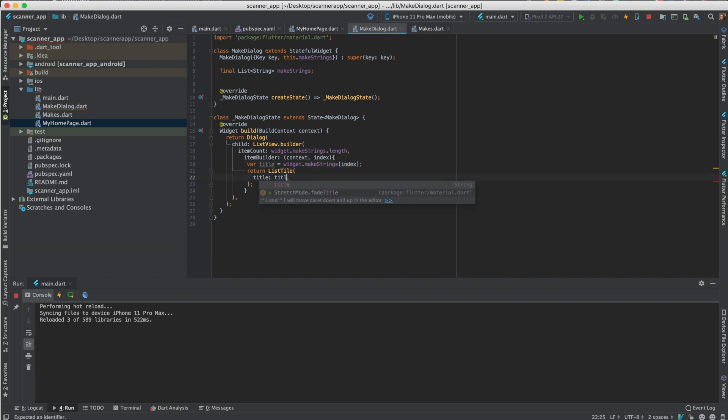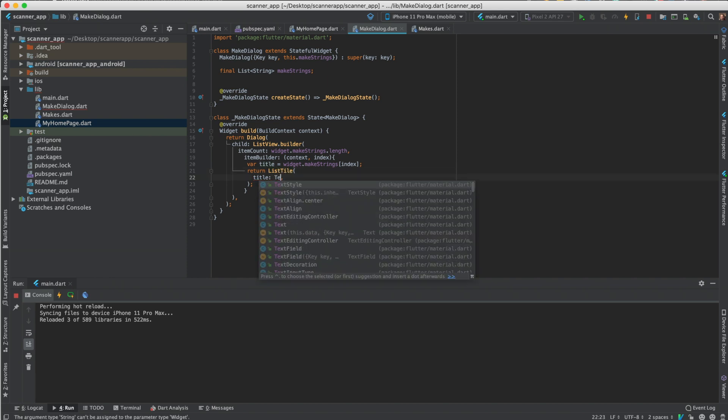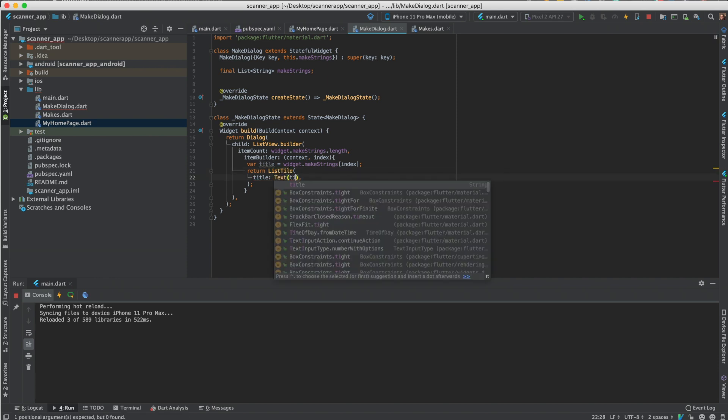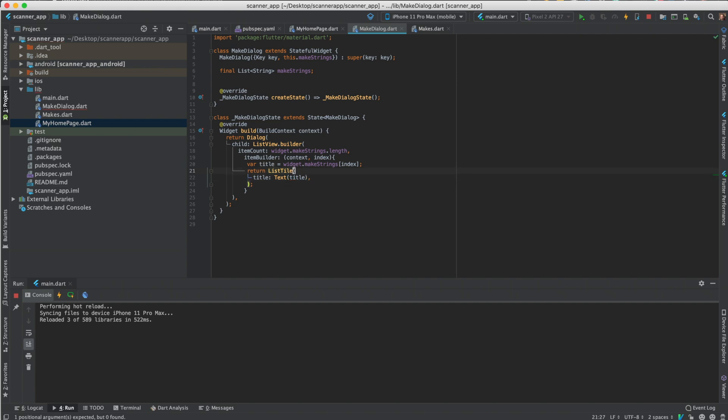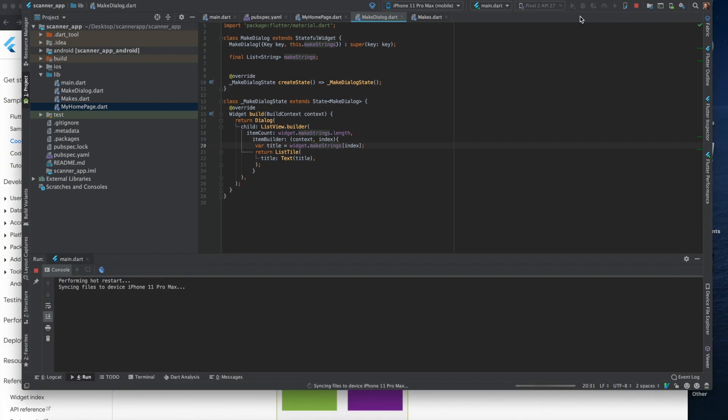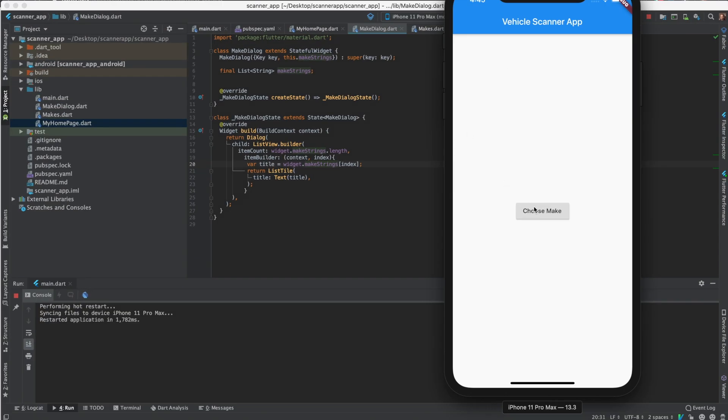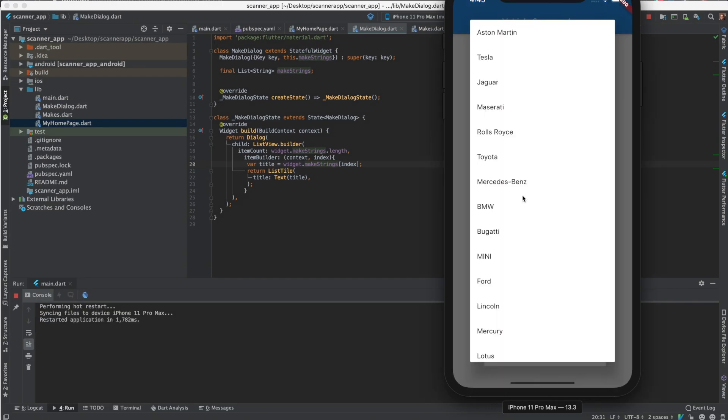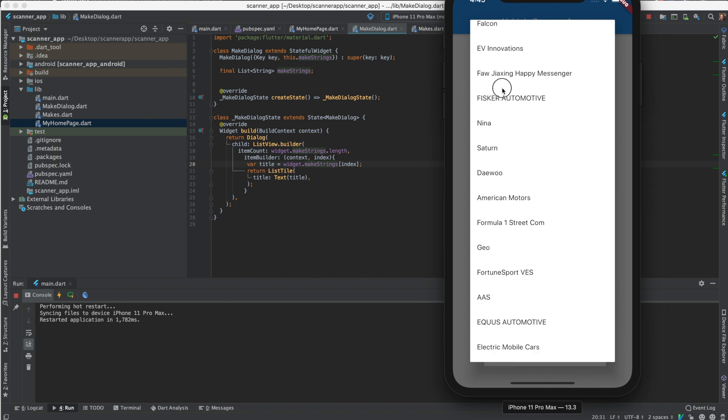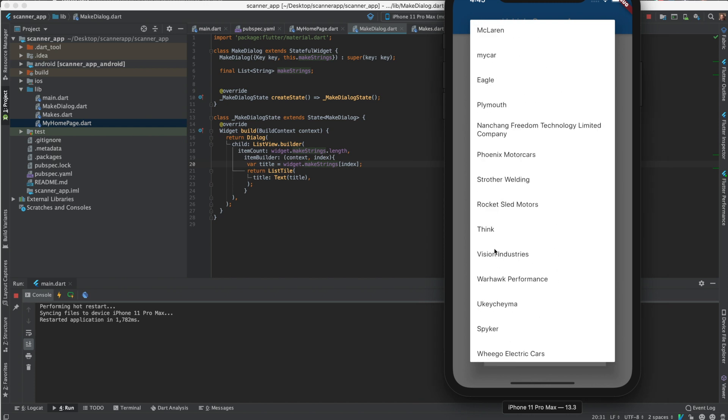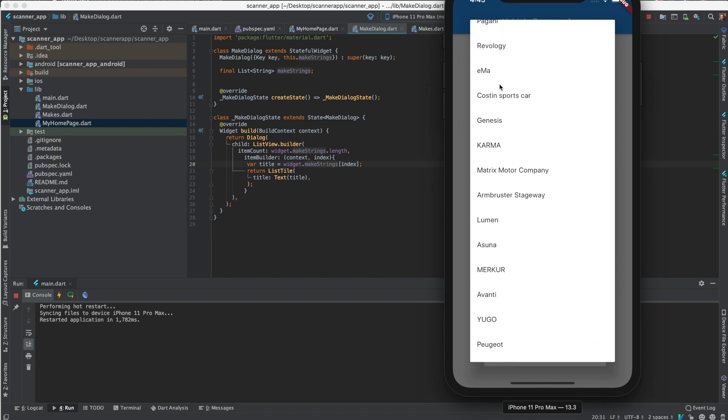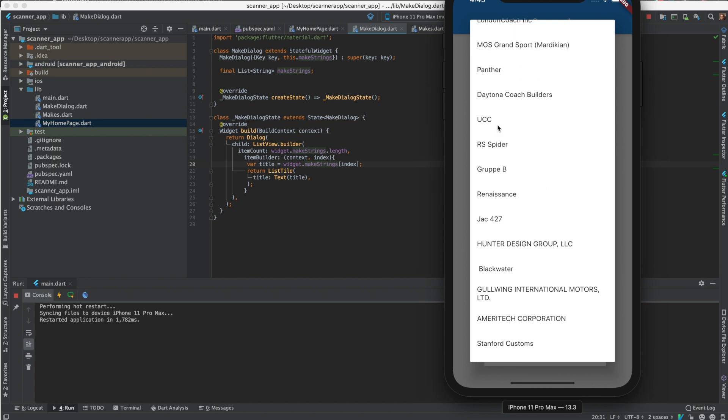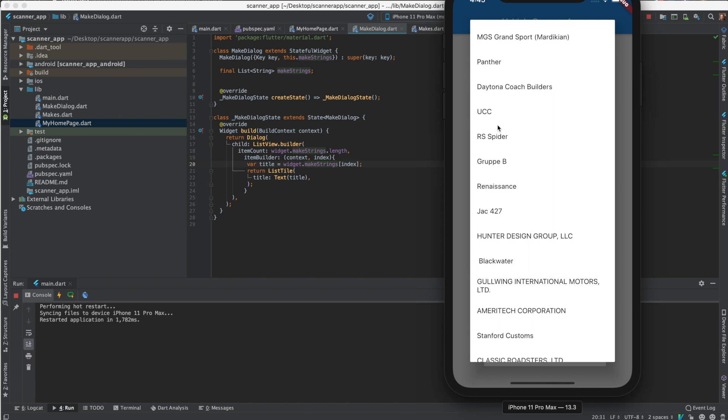And then we'll just add the title. It needs to be a widget, so text title. Let's check this out. So we click this, it should show the list of makes in the dialog.